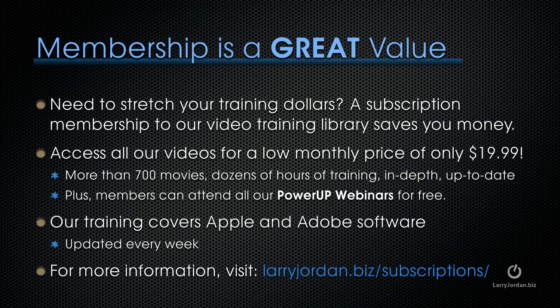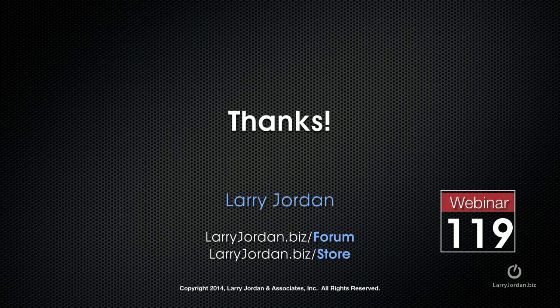By the way, if you need to stretch your training dollars, a subscription membership to our video training library saves you money. You can access all of our videos for a low monthly price of only $19.99. That's more than 700 movies, dozens of hours of training, all in-depth and all up-to-date. Plus, members can attend all of our power-up webinars for free. Our training covers Adobe and Apple software. We update it every week and for more information, visit LarryJordan.biz/subscriptions. And thanks.